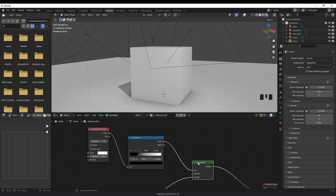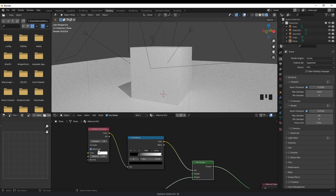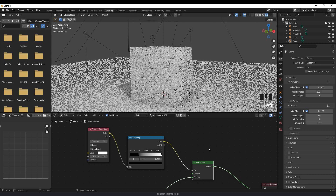Just make sure that when you copy these nodes over to the floor plane, that you untick 'Only Local'. You can see when I had 'Only Local' ticked, it's not affecting the cube. So make sure that 'Only Local' is unticked.